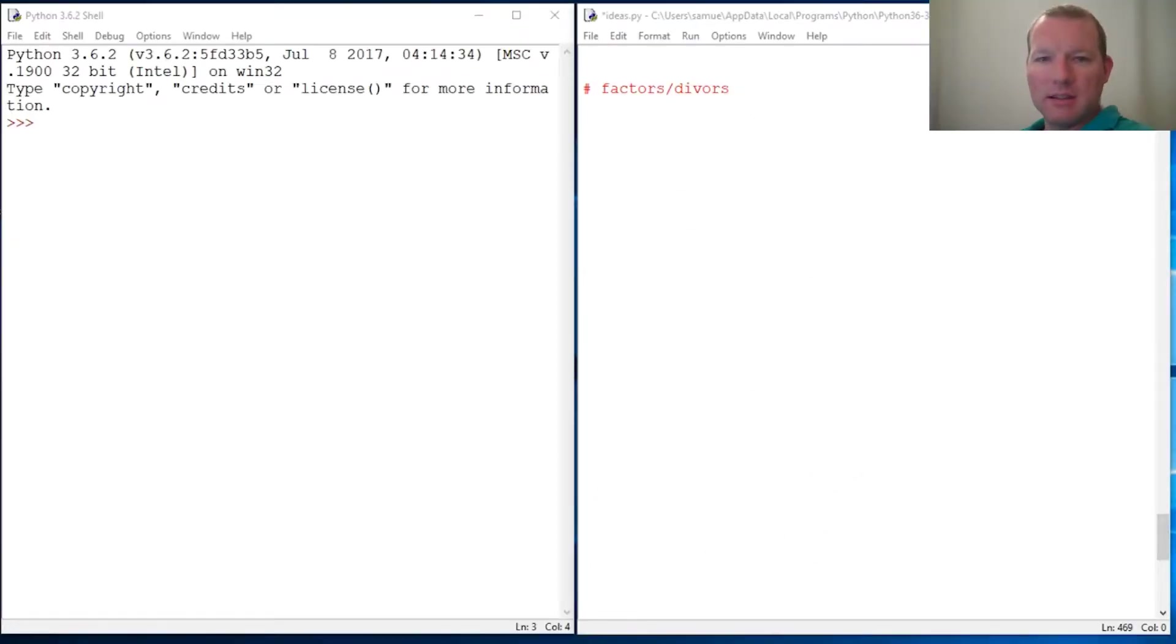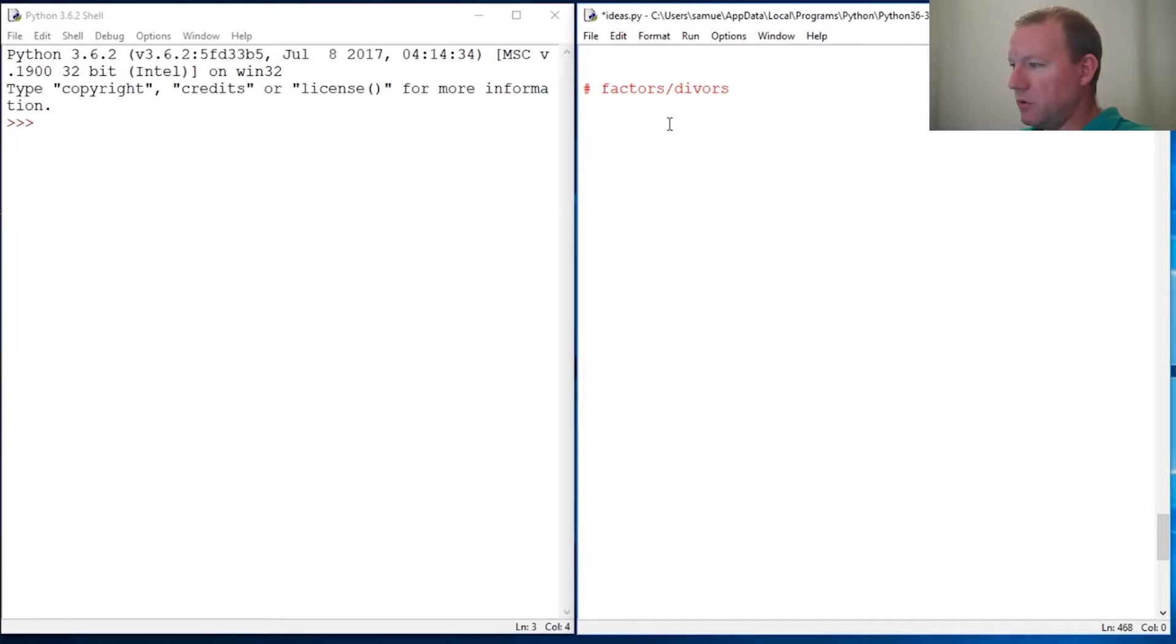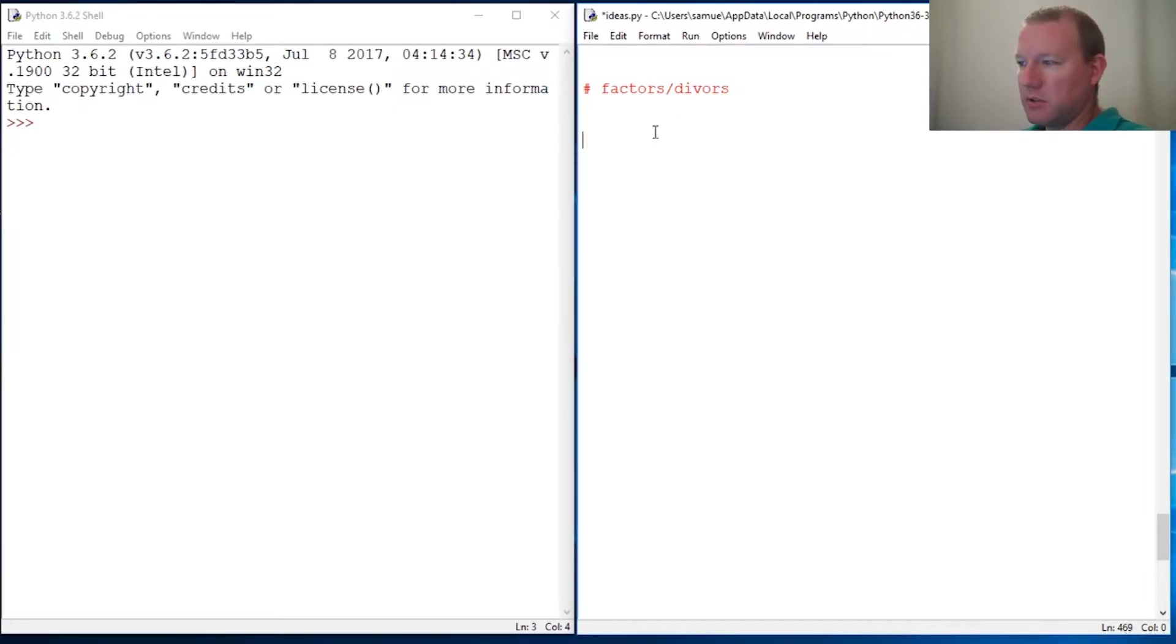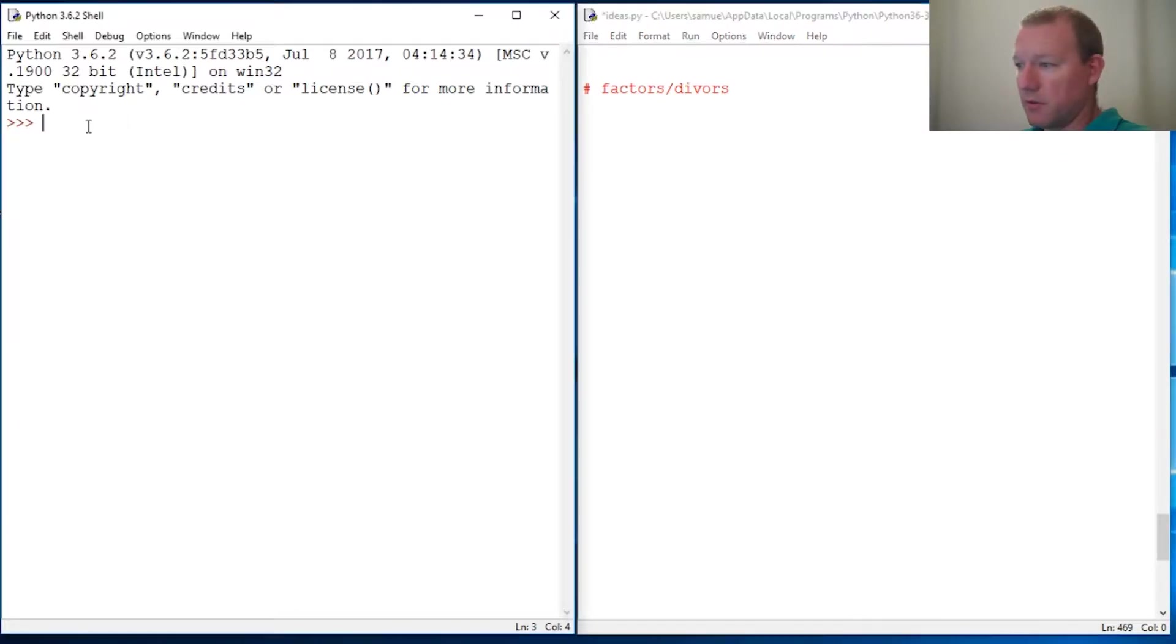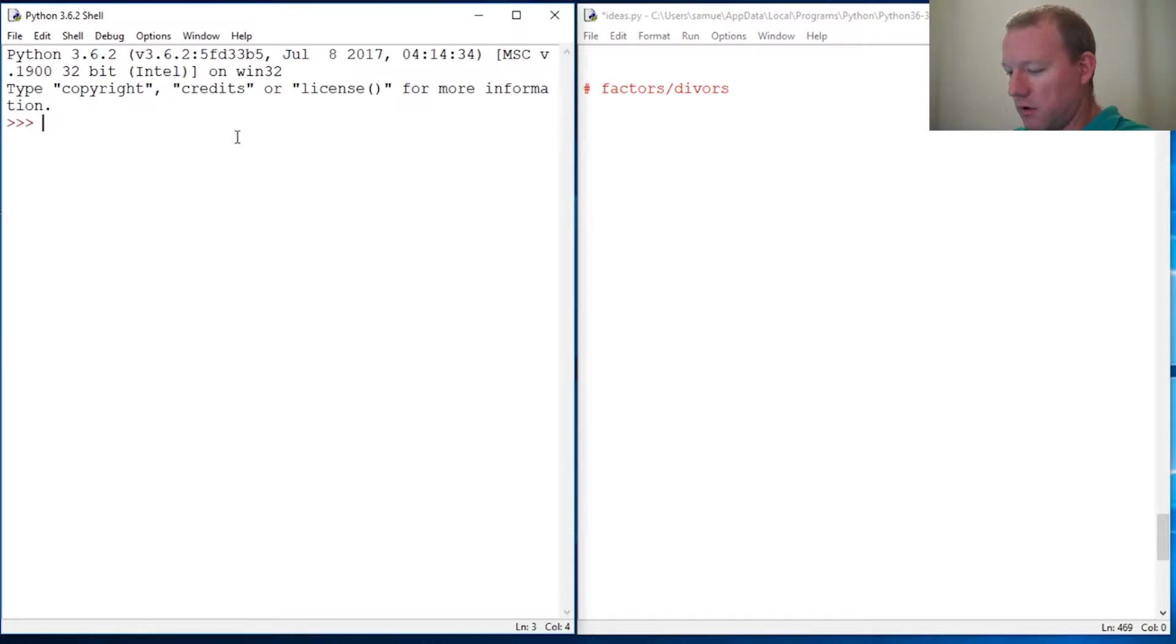Hi everybody, this is Sam with Python Basics and we are going to slowly build on factors. So let's check right now if numbers are divisors of other numbers. Alright, quick crash course on if something is a divisor.